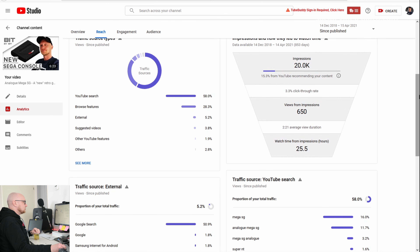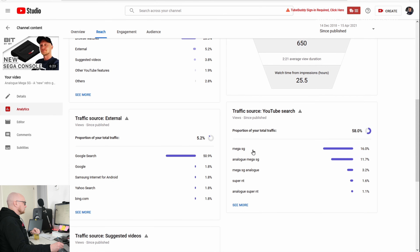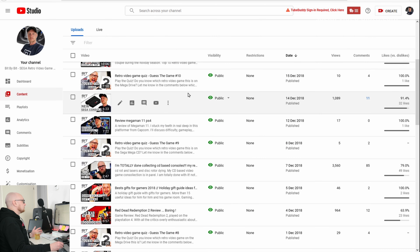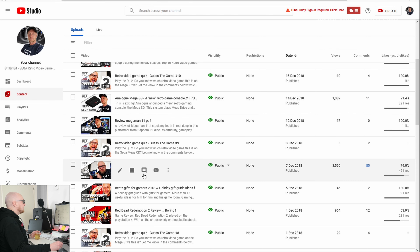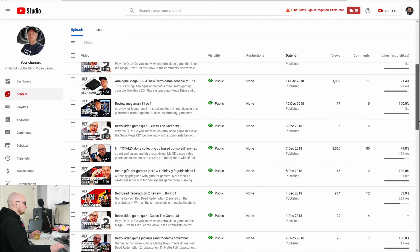The impressions click-through rate is 3.3%, and the main traffic source is YouTube search. What do people search for? Mega SG, Analog Mega SG — Analog is the company name — Mega SG Analog Super NT. In other words, for this video people sought specifically for information around this topic.